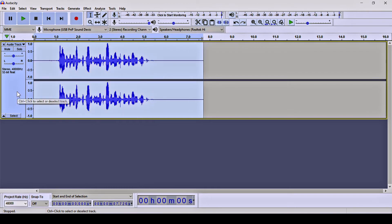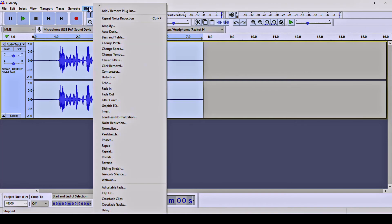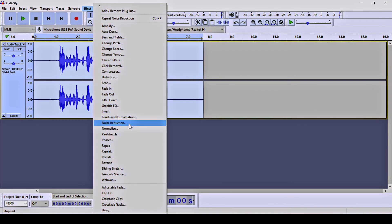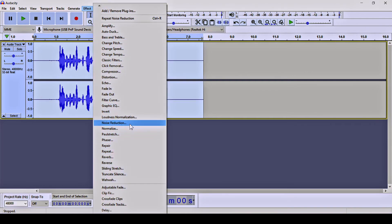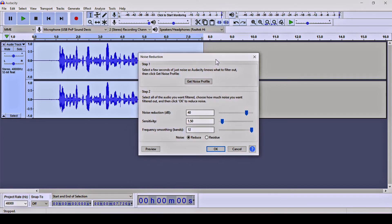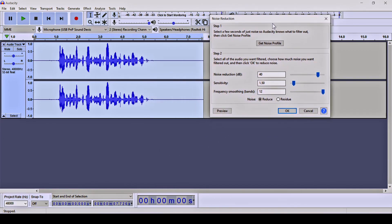Now for the second step, you have to select the whole audio clip. Then go to Effect and click on Noise Reduction again. This time we will apply the noise reduction to the entire clip.